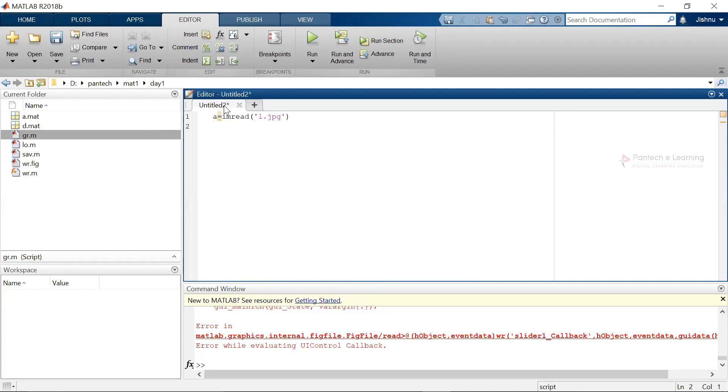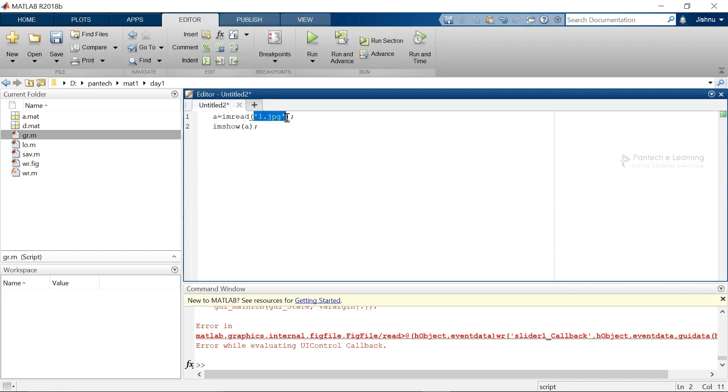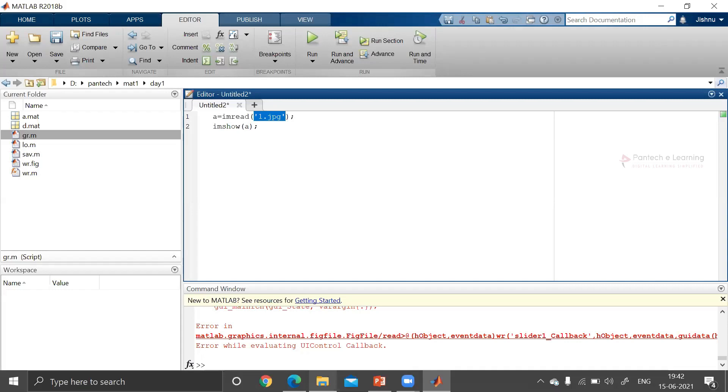The next thing I have to display that particular image: imshow within bracket the respective file name. This is nothing but to read as well as display the image. This is the basic function. To display that particular image I must have an image inside this folder.